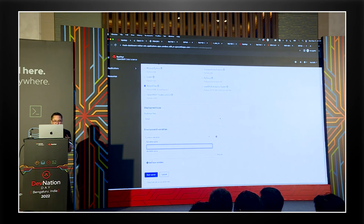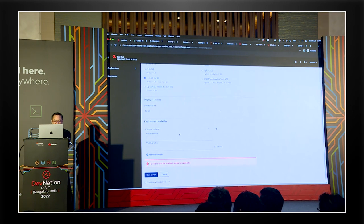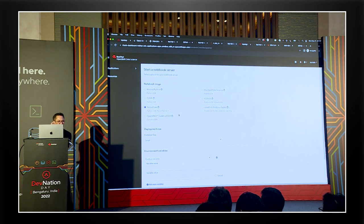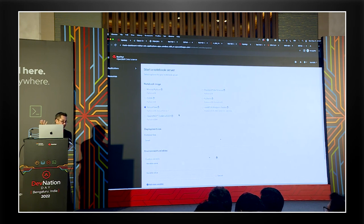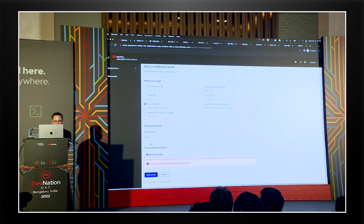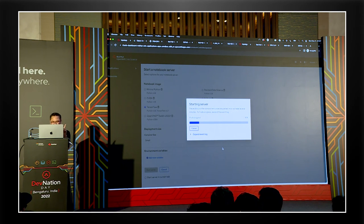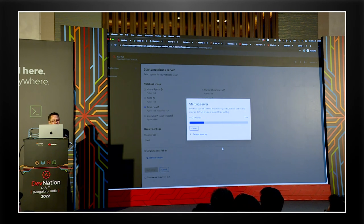Let me just pick TensorFlow again and hit start server. 'Failed to create notebook, please try again later.' Sometimes I've had this problem on the sandbox - it does seem to fail on this. It is a free environment, so I have seen it fail a few times. Maybe because it thought I had an environment variable slightly started there.